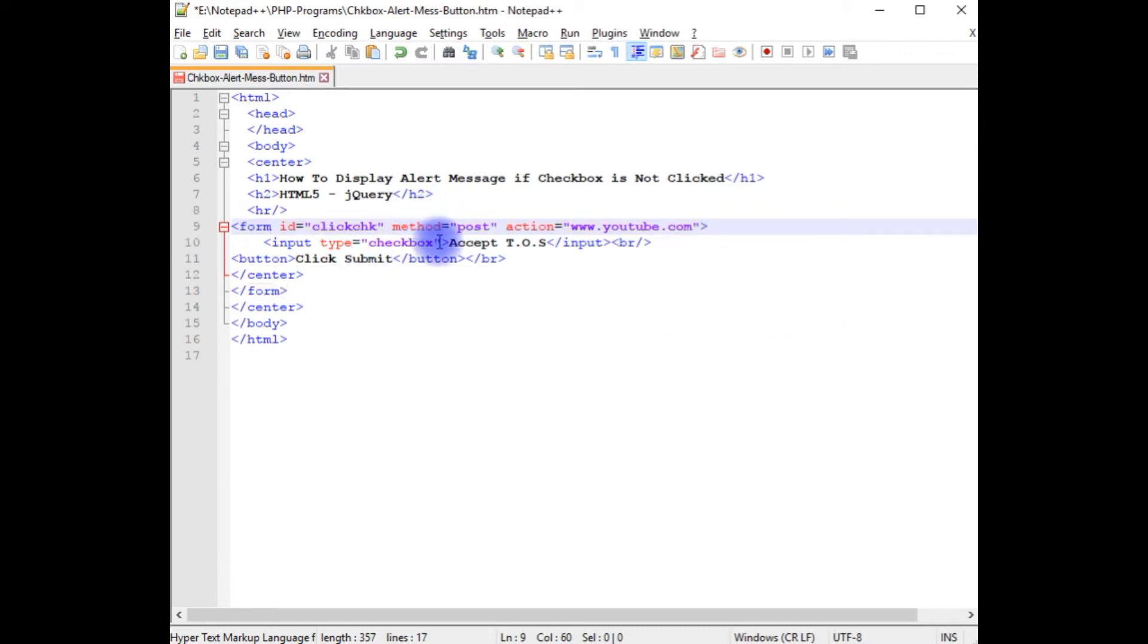When a user accepts the terms of service and clicks the submit button, it redirects to the youtube.com website.